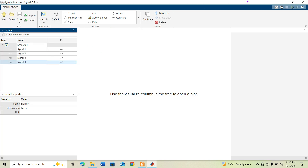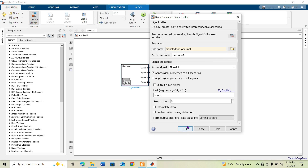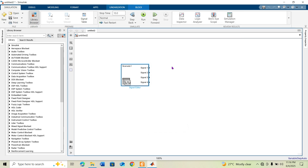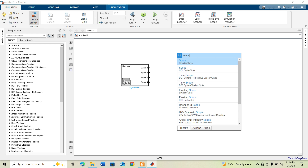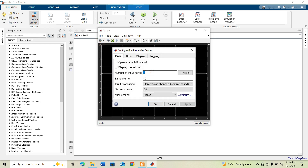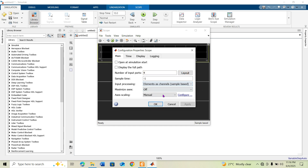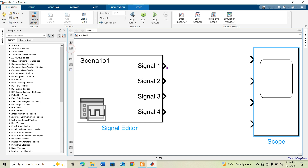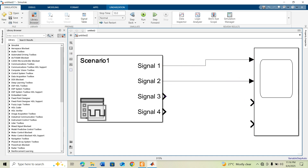Closing the Signal Editor, you can see the saved file 'signal_editor_one' and the active Scenario 1 in the block. The signal properties show all four signals added. Click OK, then add a Scope block with 4 inputs and arrange the layout. Connect all four signal outputs to the Scope.